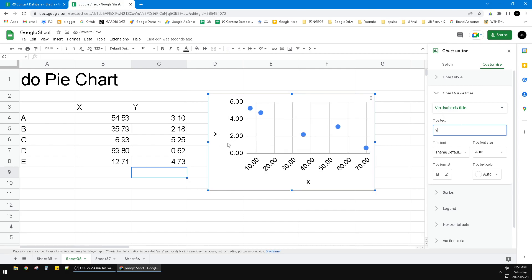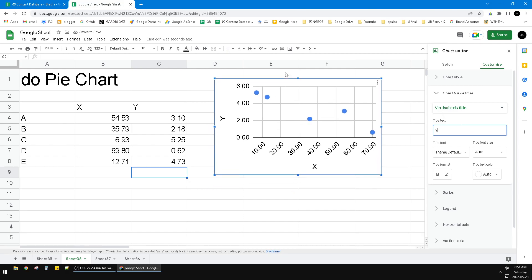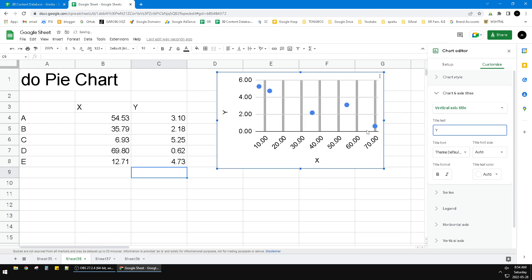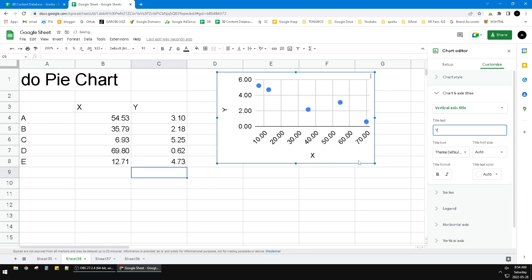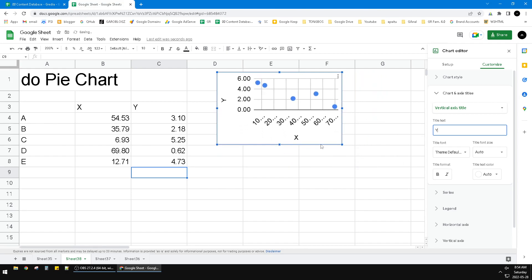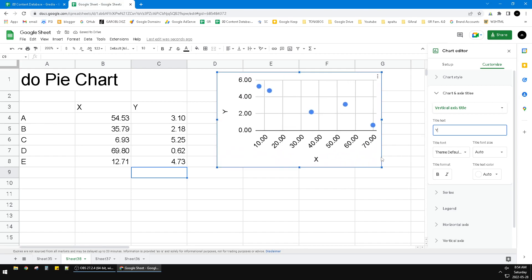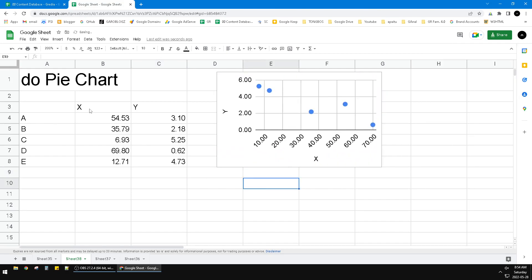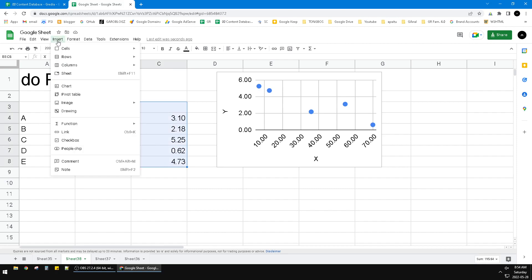So you have to start it over. You have to drag all your data like this, including the header of your data, and then click Insert and then click Chart.